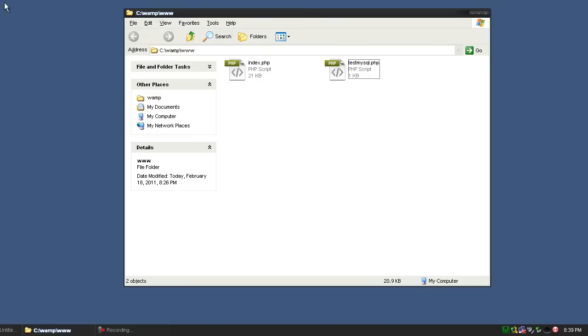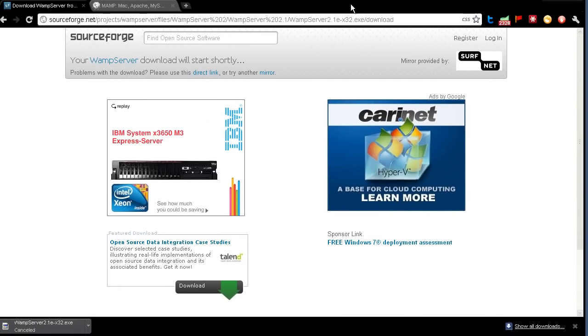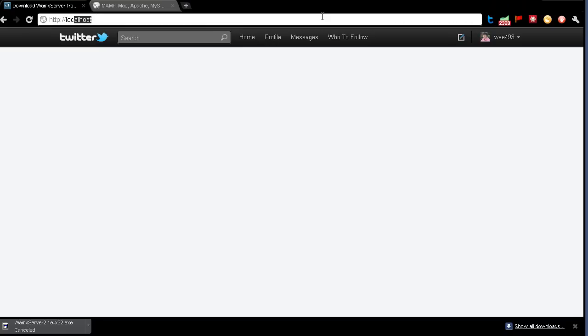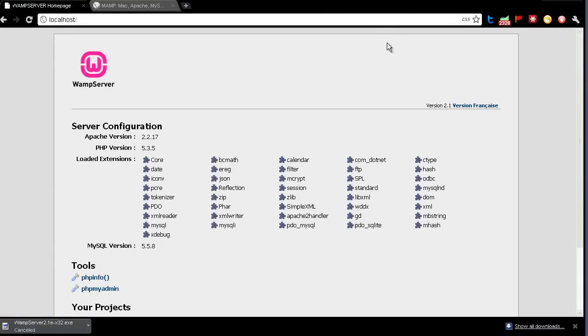So I'll pull up the browser, and we will go to http://localhost, and that will take us to our WAMP server homepage.